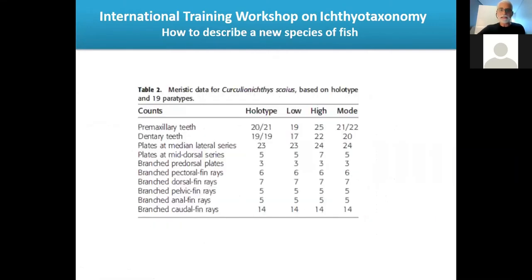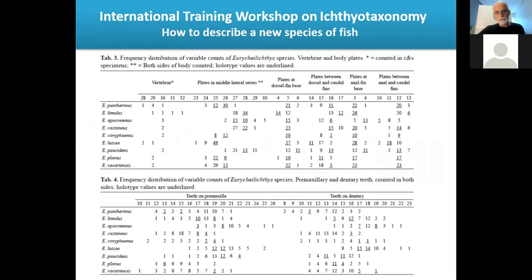For counts, give data such as number of premaxillary teeth, dentary teeth, plates, and branched fin rays for the holotype and the range for all specimens. A more informative format shows multiple species with the number of specimens having each count value, with the holotype count underlined — for instance, teeth in premaxilla varying from 10 to 20 among species.